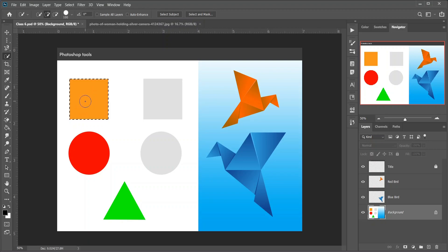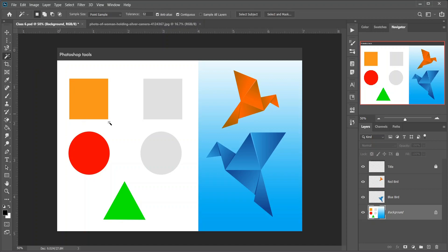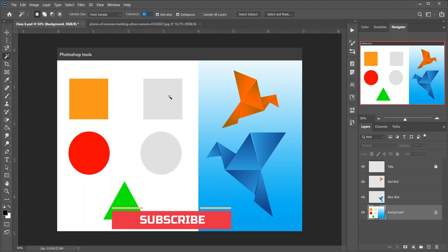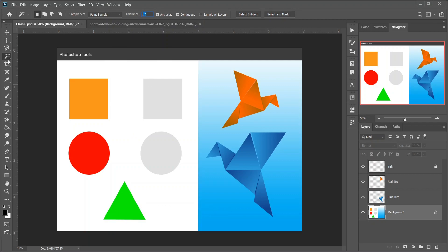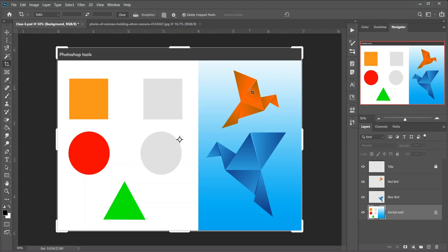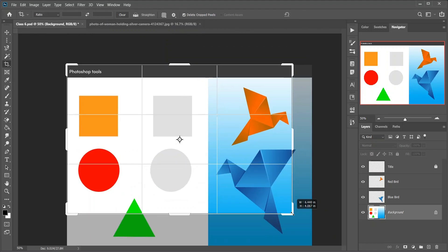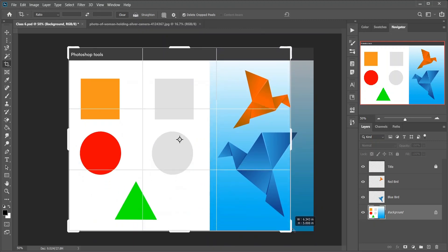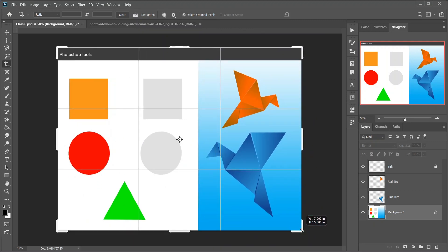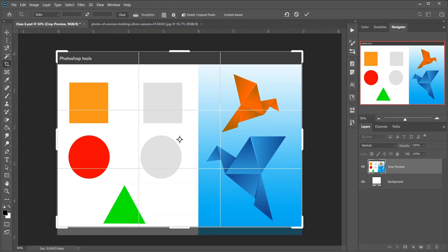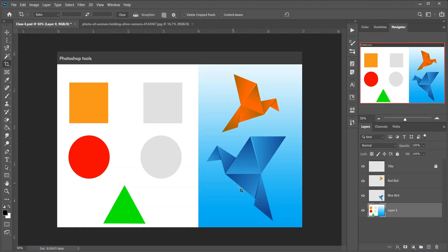Then the Quick Selection tool, which lets you easily select an object simply by painting over it with a brush. Enable Auto Enhance in the options bar for better quality selections. Then the Magic Wand tool, which selects areas of similar color with a single click. The Tolerance value in the options bar sets the range of colors that will be selected. Then the Crop tool — keyboard shortcut C. The Crop tool is used to crop an image and remove unwanted areas. Uncheck Delete Cropped Pixels in the options bar to crop non-destructively.